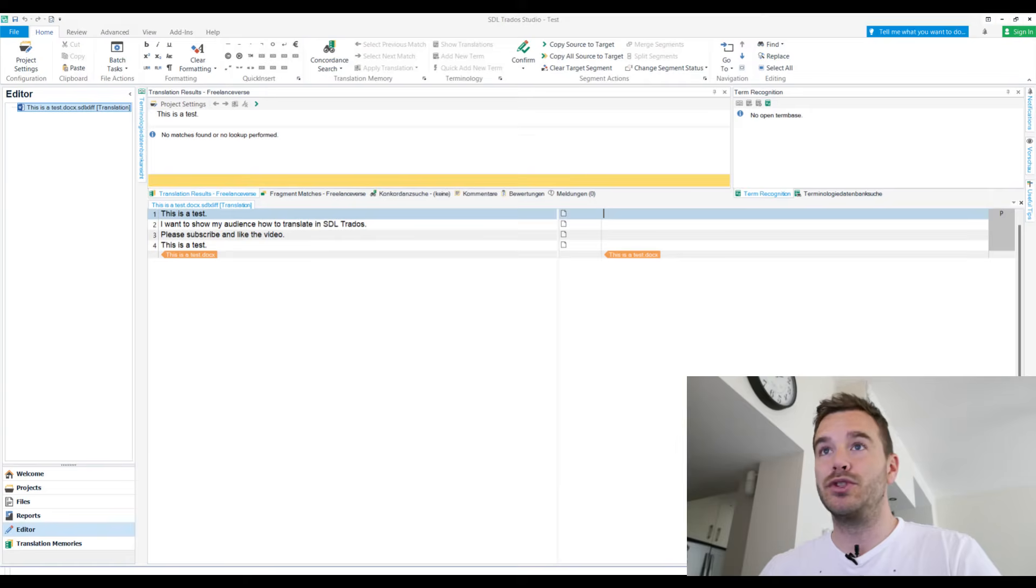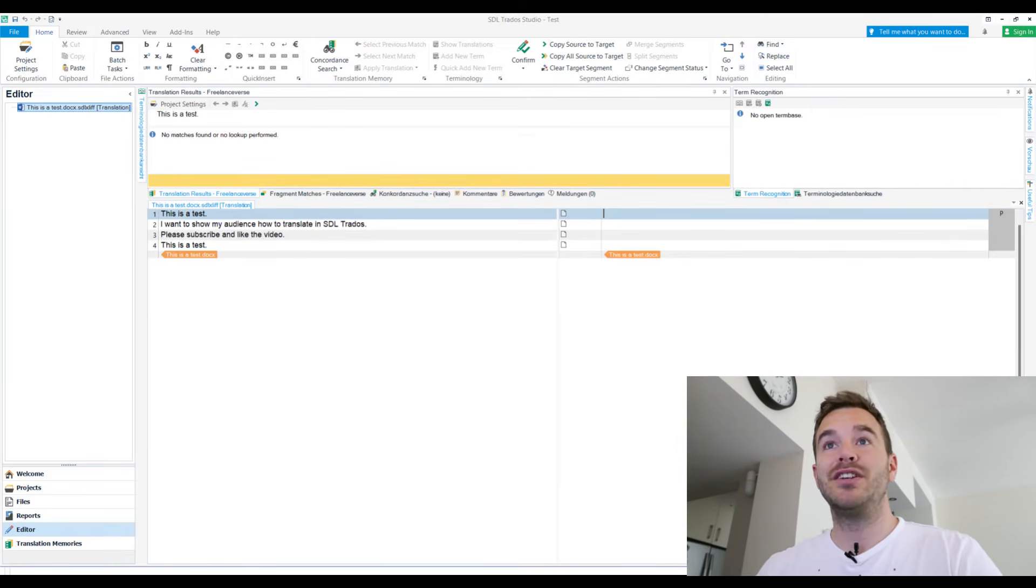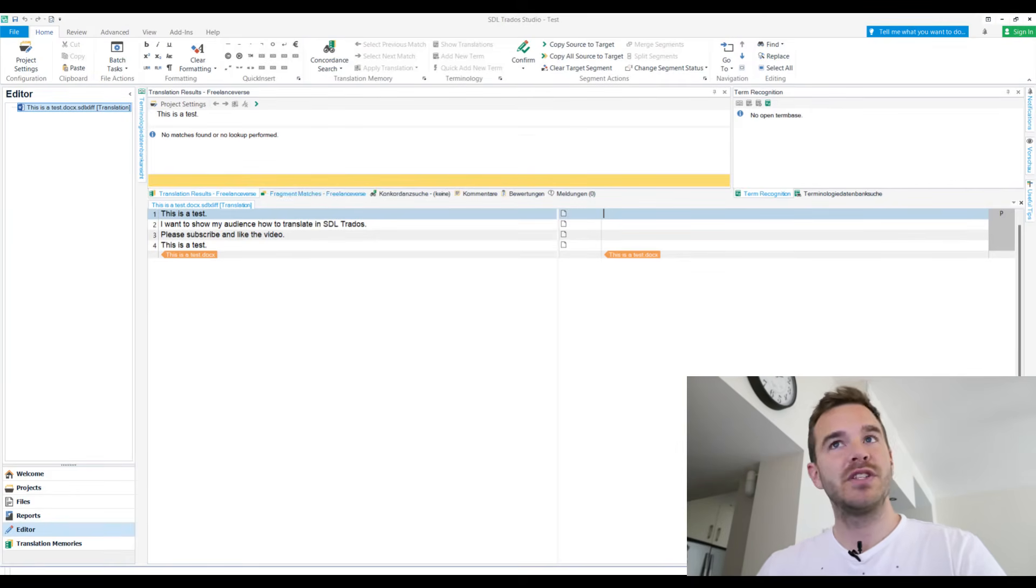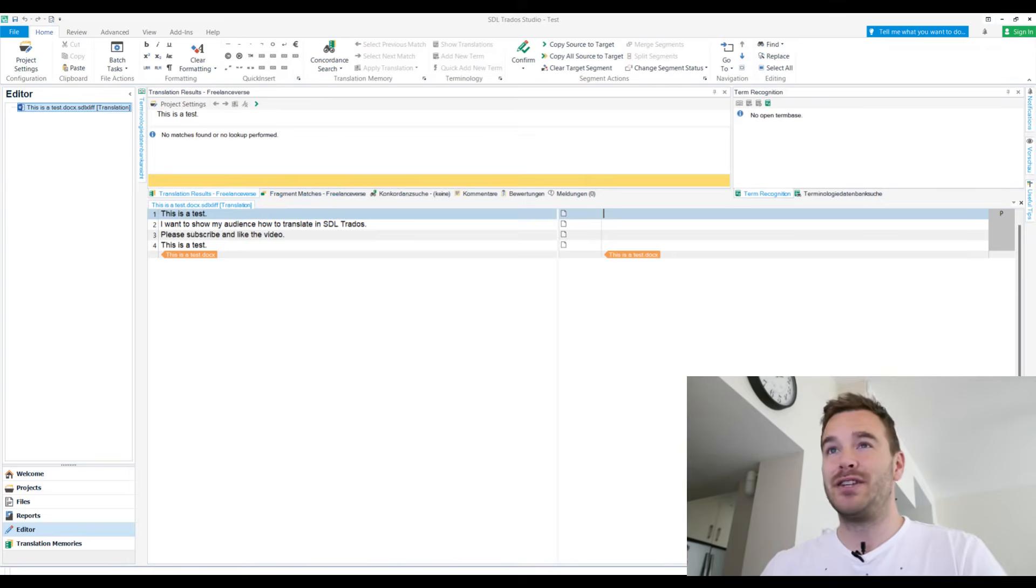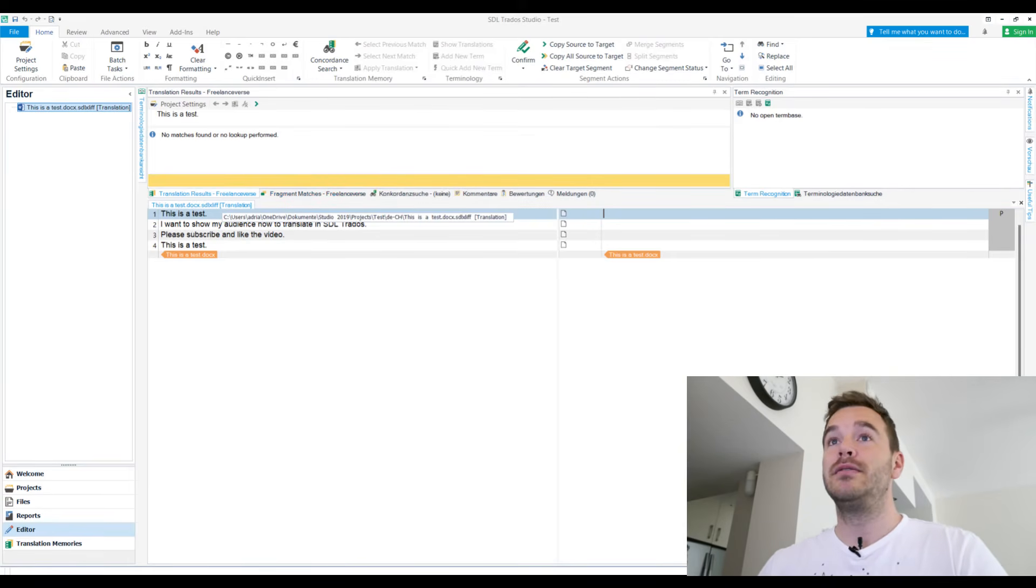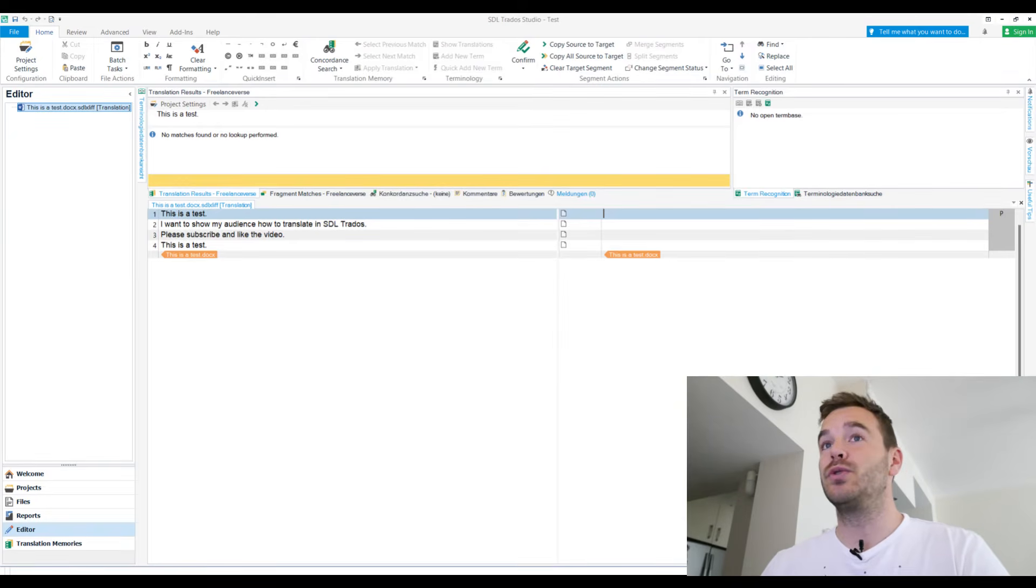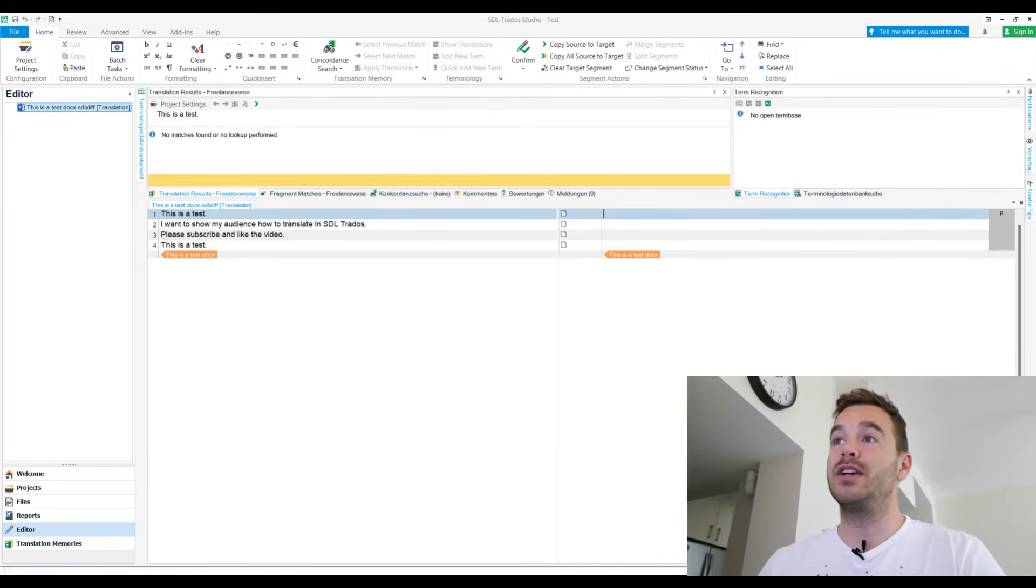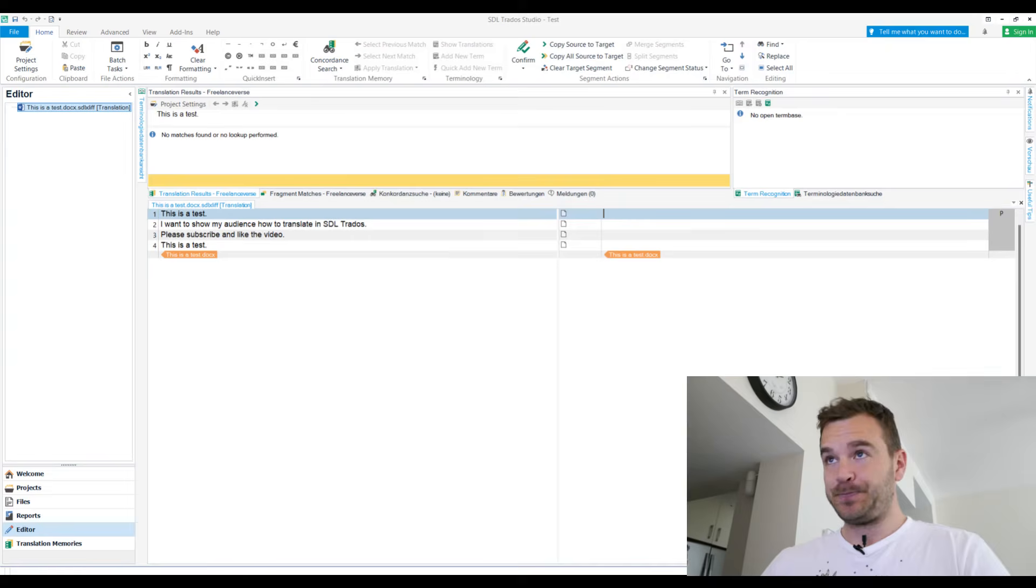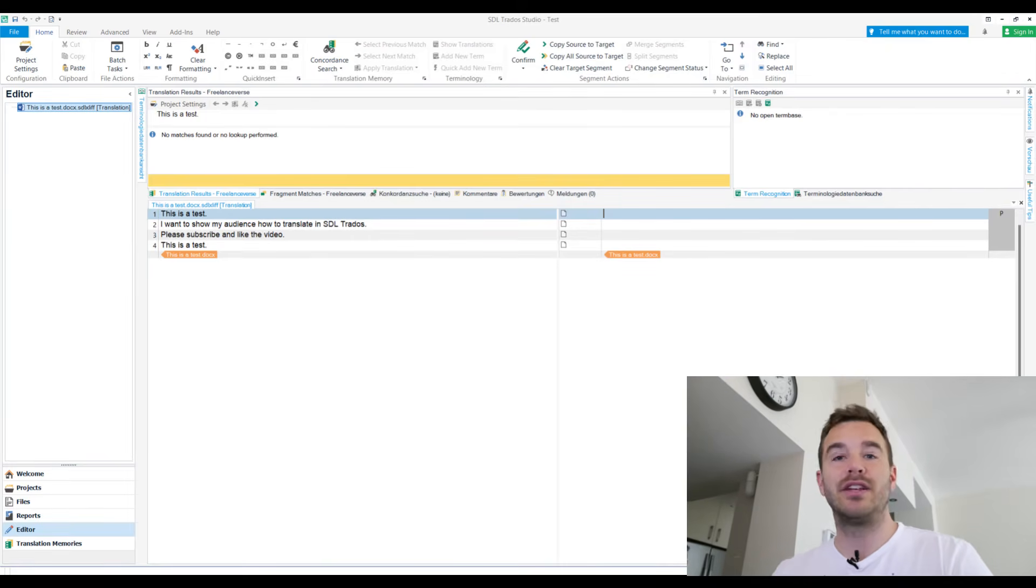This is the test file that I created. This is a test. I want to show my audience how to translate in SDL Trados. Please subscribe and like the video. This is a test. I specifically wrote this as a test twice so we can actually test the auto-propagate function. Theoretically, I should only have to translate this once and then it should also create a follow down here and you will see how it works.